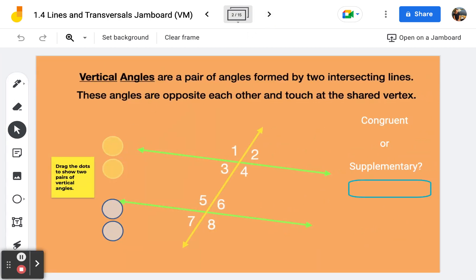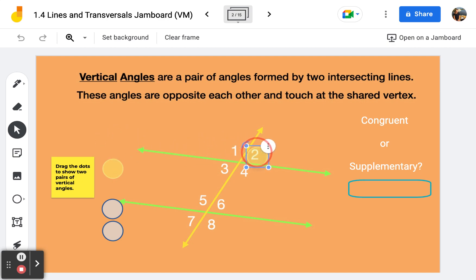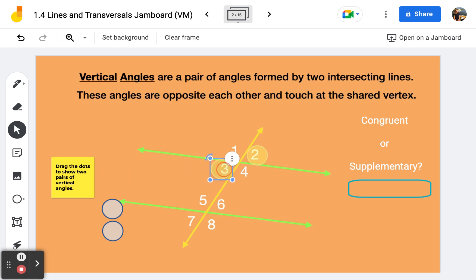Vertical angles are a pair of angles formed by two intersecting lines. These angles are opposite each other and they touch at the shared vertex. It says to drag the dots to show two pairs of vertical angles. For one pair of vertical angles we can use these yellow dots — I'm going to pick angle two and angle three. That's a pair of vertical angles.